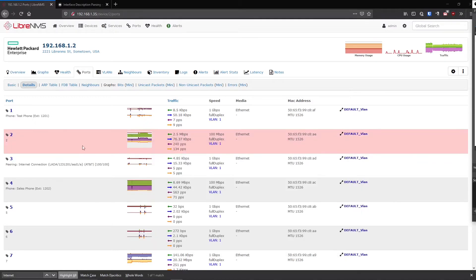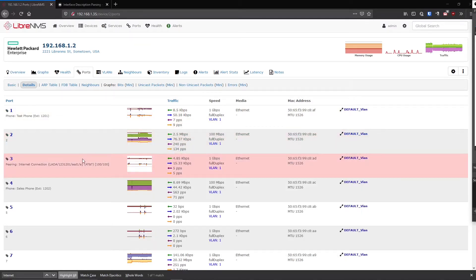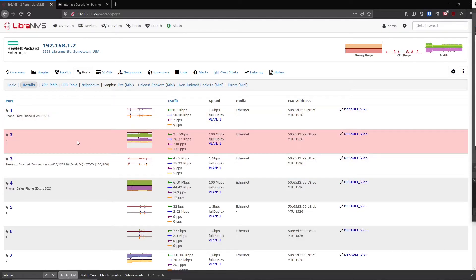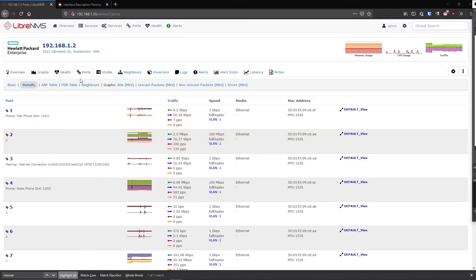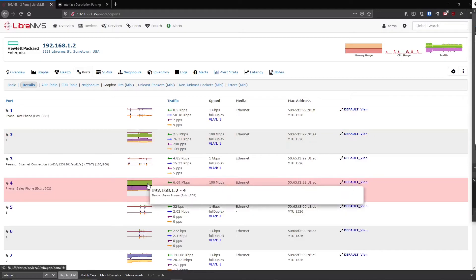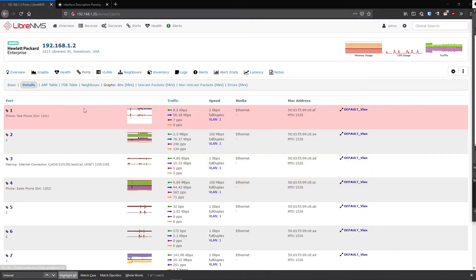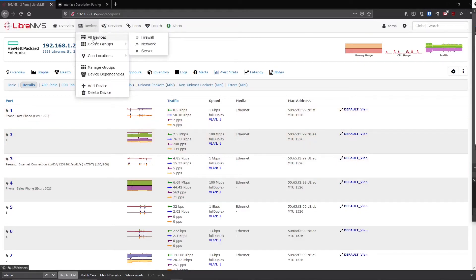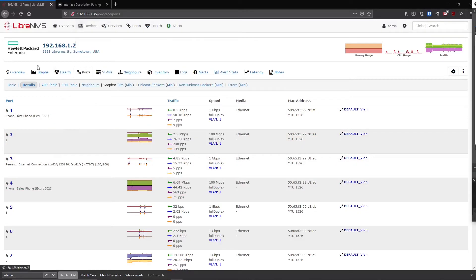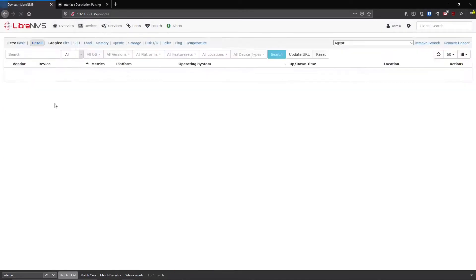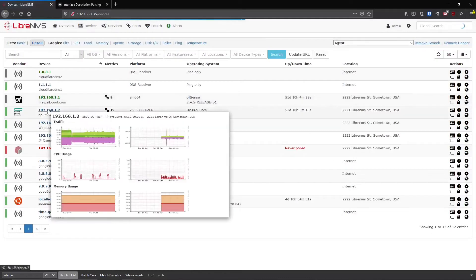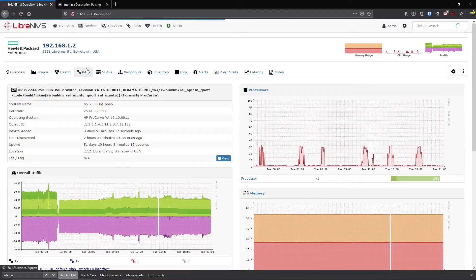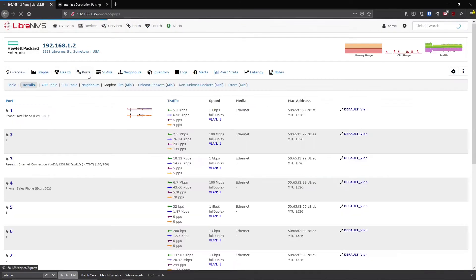Ports are added in LibreNMS just like anything else is added, first by adding the device. And when you add a device, that discovery script and polling script runs on it, and that discovery script will grab all the interfaces on the device. You can see what interfaces that discovery script runs by just clicking on your device. So all devices, and I'll click on my device here.